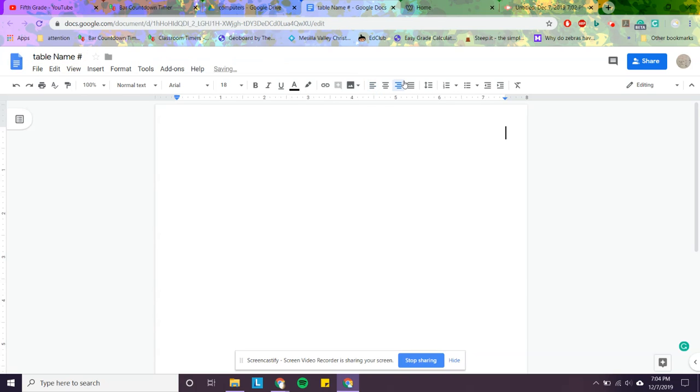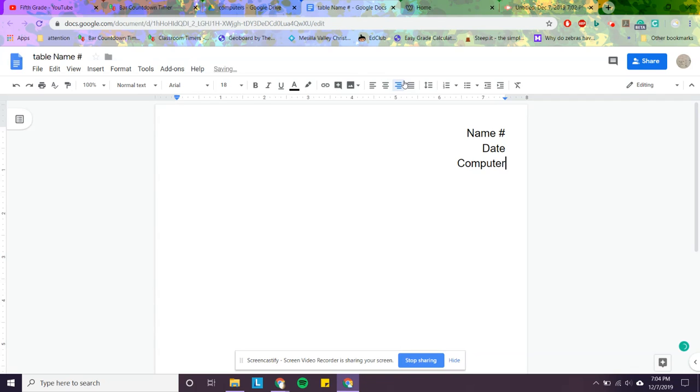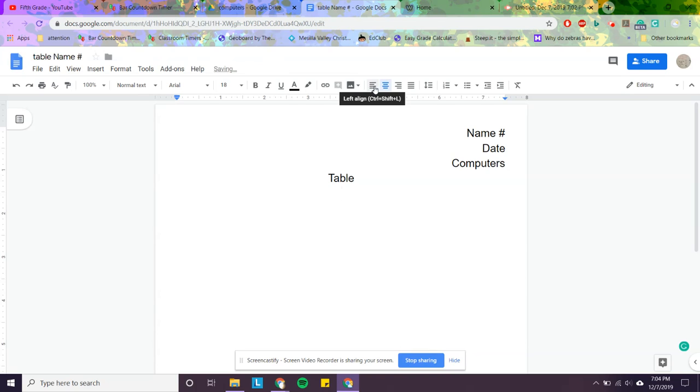I'm going to come down here. I'm going to write a line, write name, number, date. Computers. My title is going to be table. And then we're ready to begin.